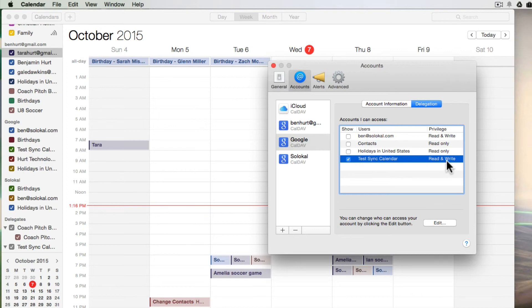And if you're given privileges to read and write, you can read and write directly to and from that calendar.